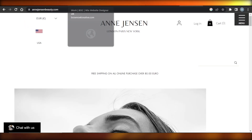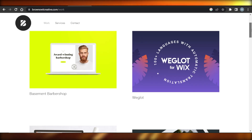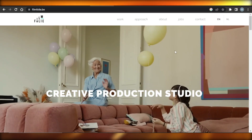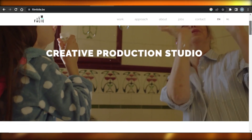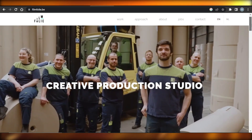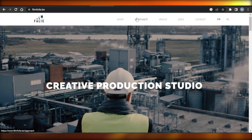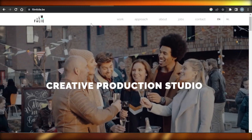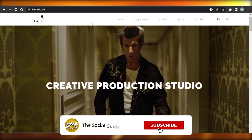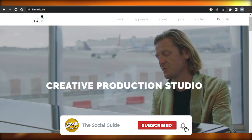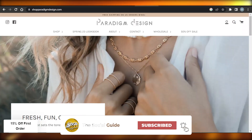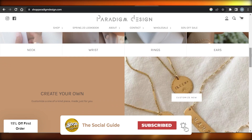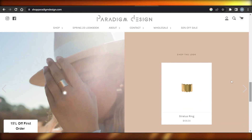So guys, these are some of the Wix website designs you should check out. I hope I was a big help and now you know what different designs to look for. You have some inspirations and will be able to create a professional website for yourself. Don't forget to give this video a thumbs up, leave a comment down below, turn on bell notifications, and subscribe to the YouTube channel.